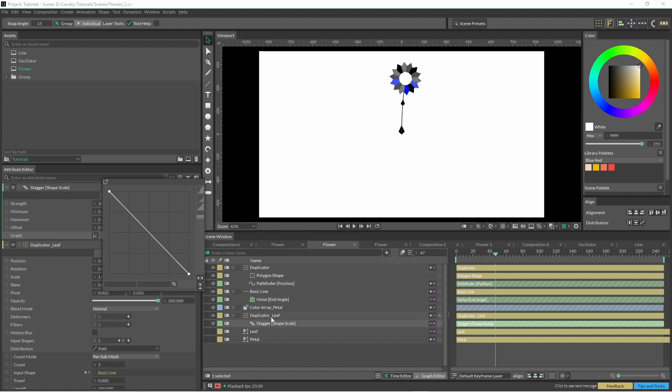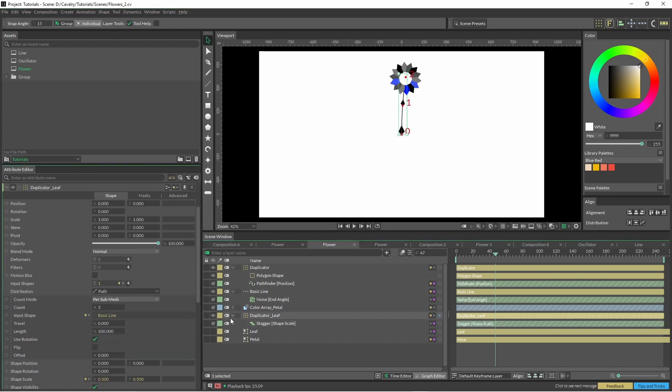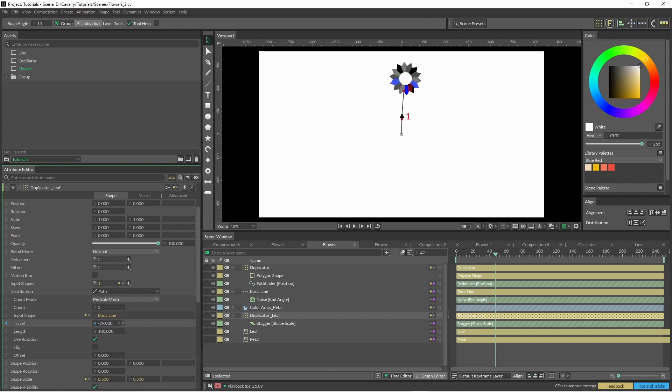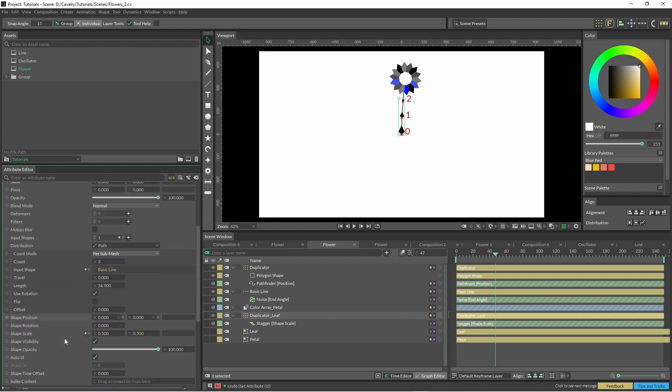There's just a couple of options that we're going to have to tweak in the duplicator. We've got travel and we've also got length. You can just have a bit of a tweak with those and see how you go. We want the rotation of these leaves to alternate as it goes up the stem.